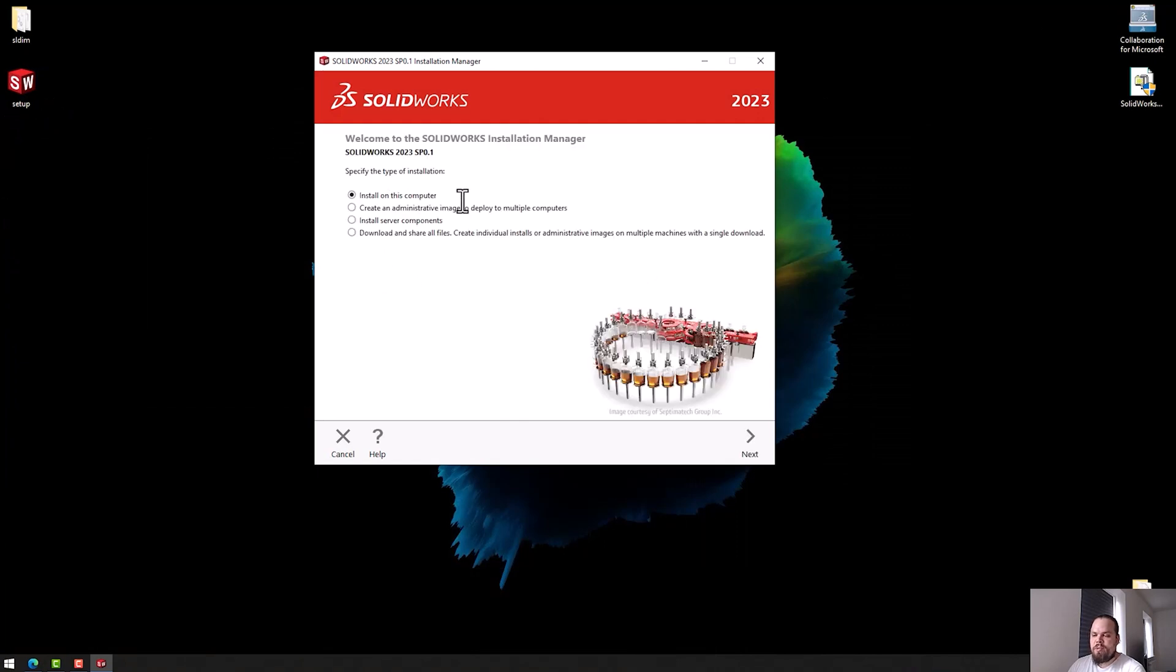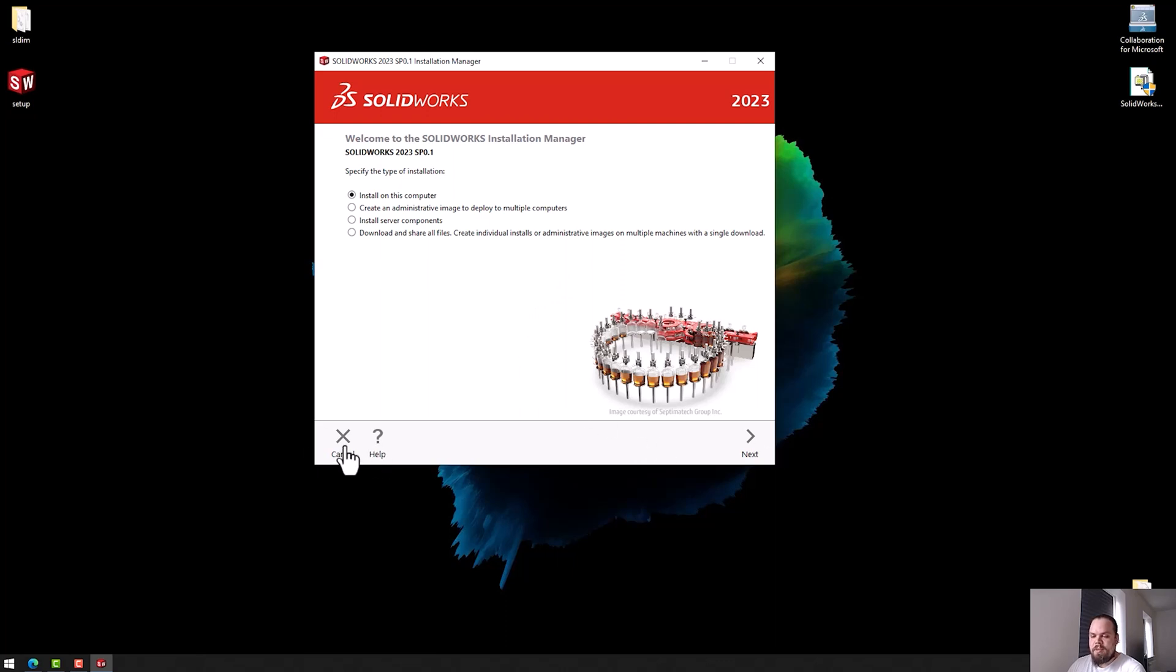From here, we can choose to either install on this PC or we can make an administrative image to deploy the installation on other PCs. Pretty straightforward and as we've always done it.